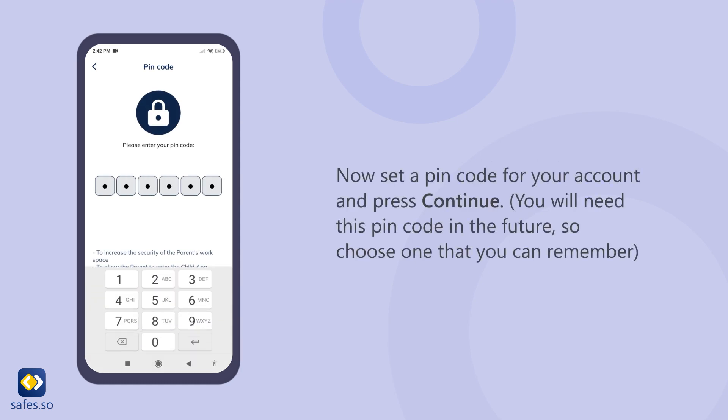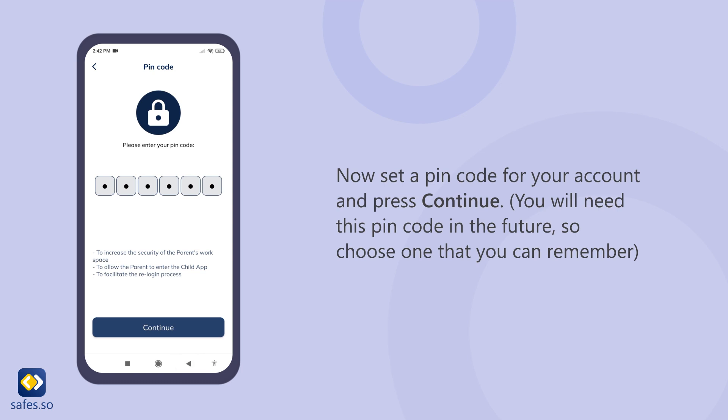Now set a pin code for your account and press continue. You will need this pin code in the future, so choose one that you can remember.